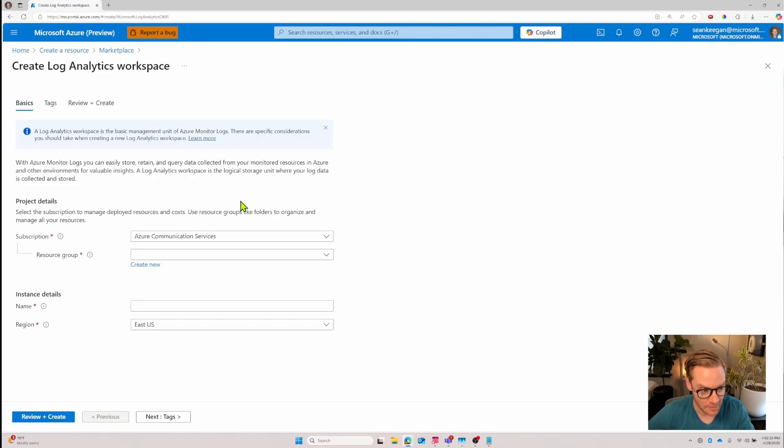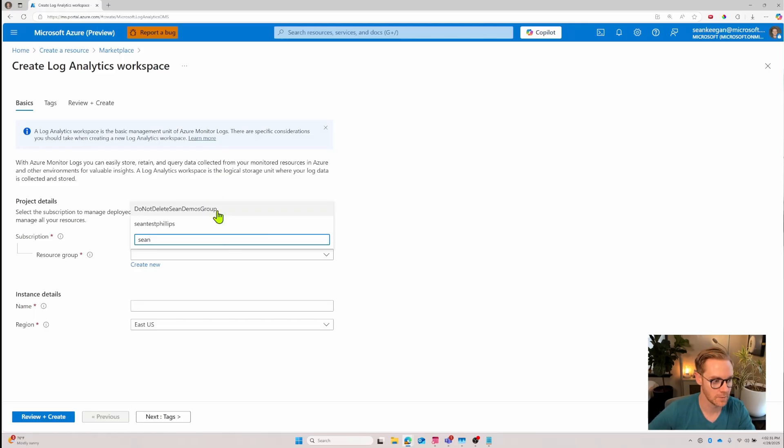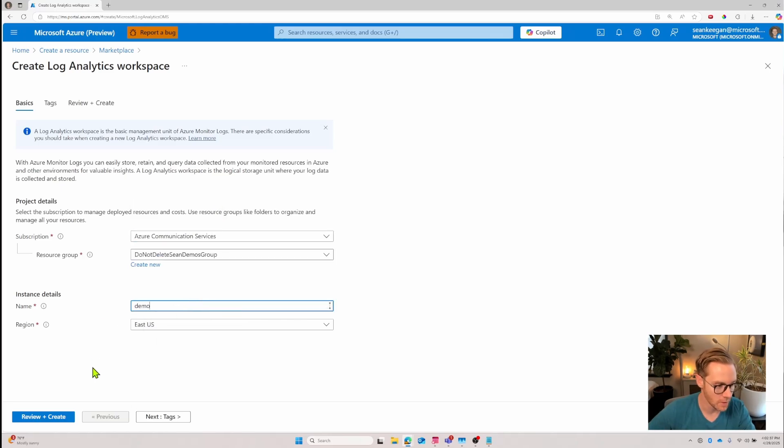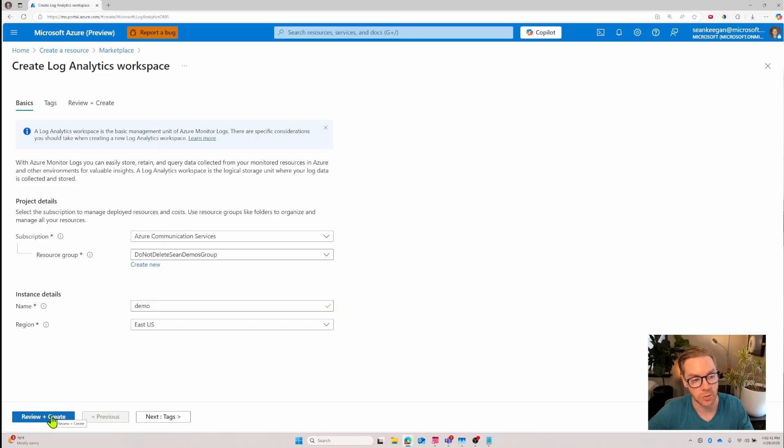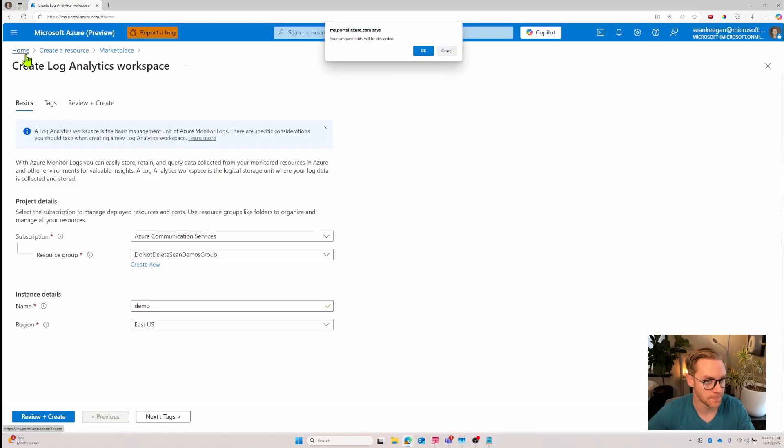To set it up just make sure that your subscription and resource group are what you want and you can name it whatever you like. I would just name it demo and then you would click review and create. Clicking this is going to deploy your log analytics workspace and have it ready to go so that you can pipe data into it.